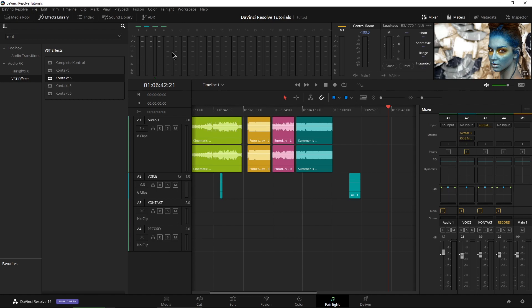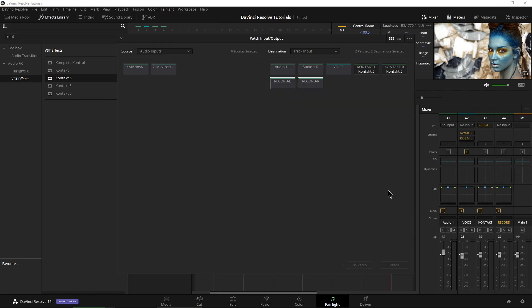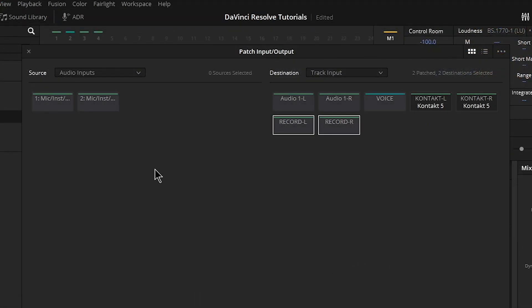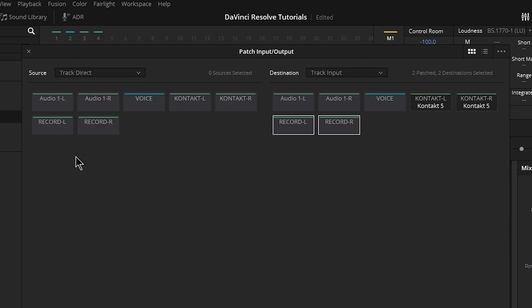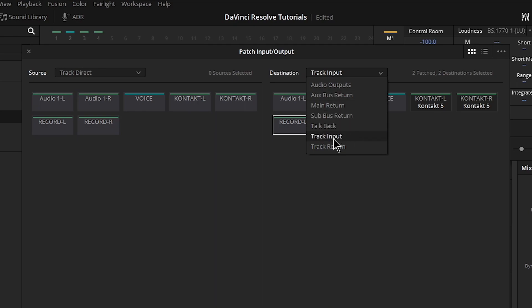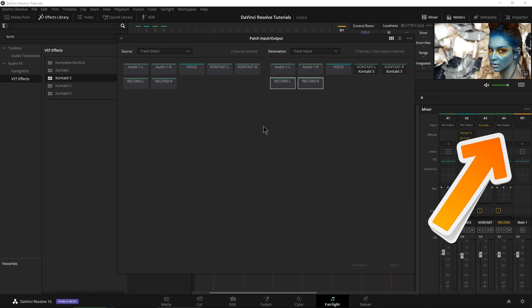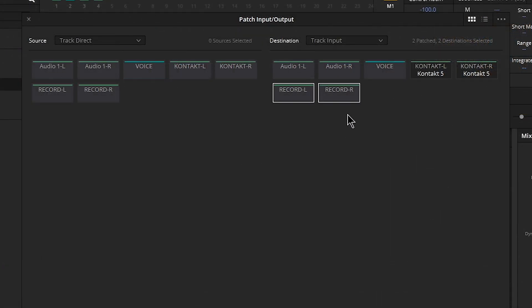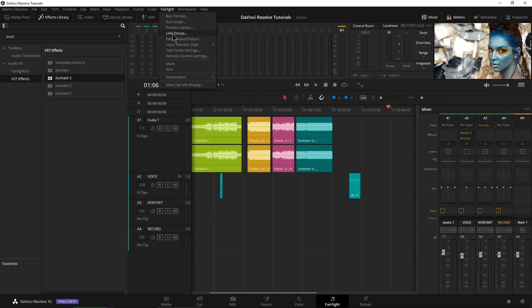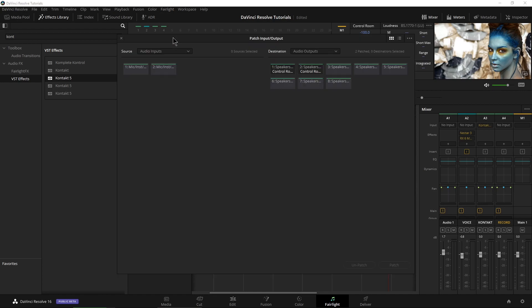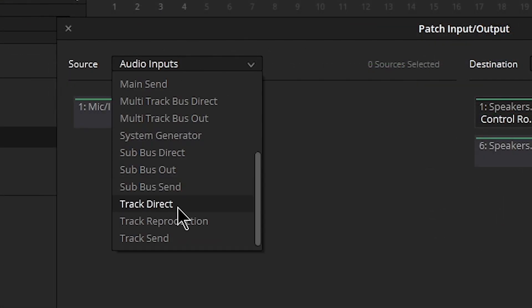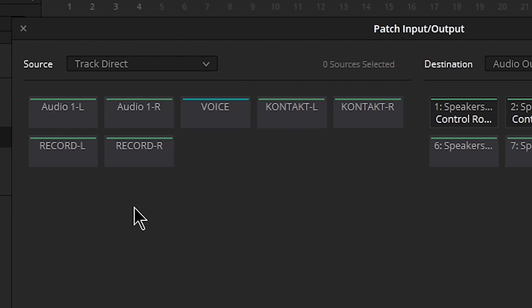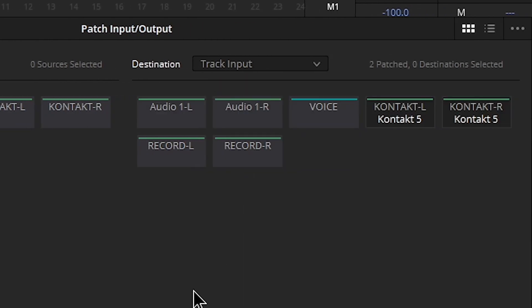So now we need to go ahead and patch the output of Contact into our Record track. So let's head up here to Fairlight. This is one way we could do it. We could also just head over here and say Input, for example. And what we need to do is head up here to Source and come down here to Track Direct. Select that. Over here under Destination, put our down arrow and what we want is Track Input. Now because we came to our Patch Input Output through our dropdown right here, we already have our destination tracks selected for us. In case you didn't do that, we'll do it the long way.